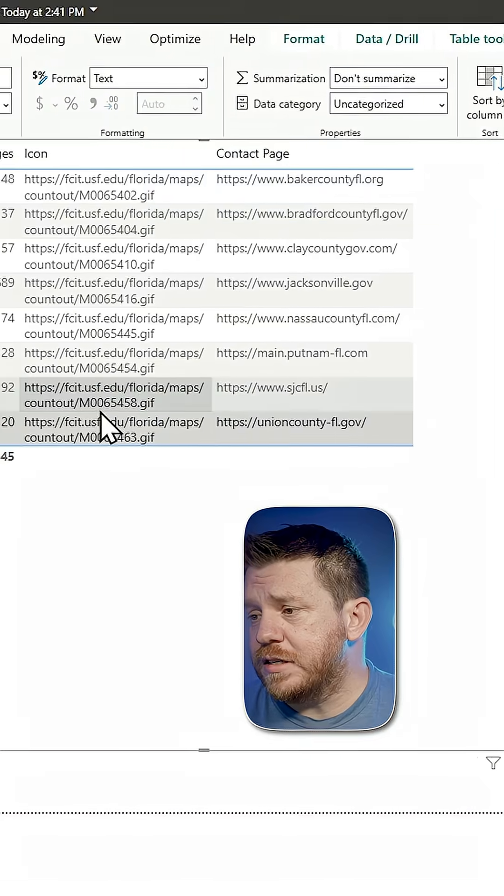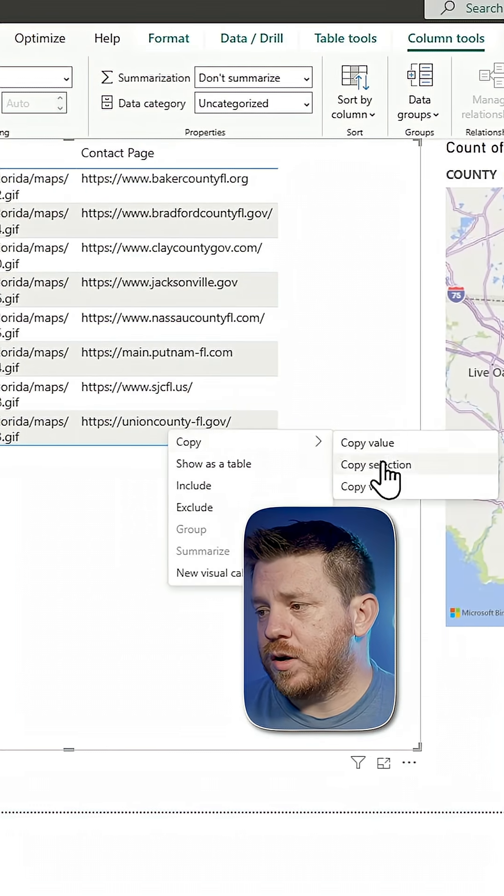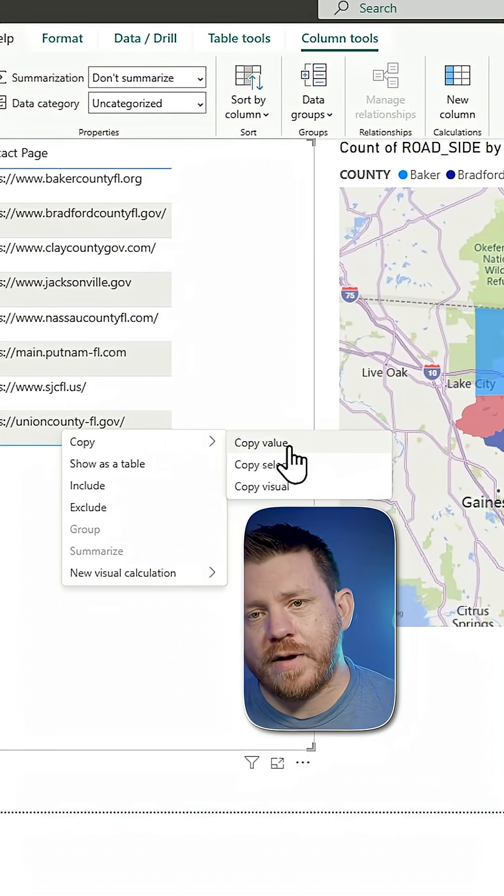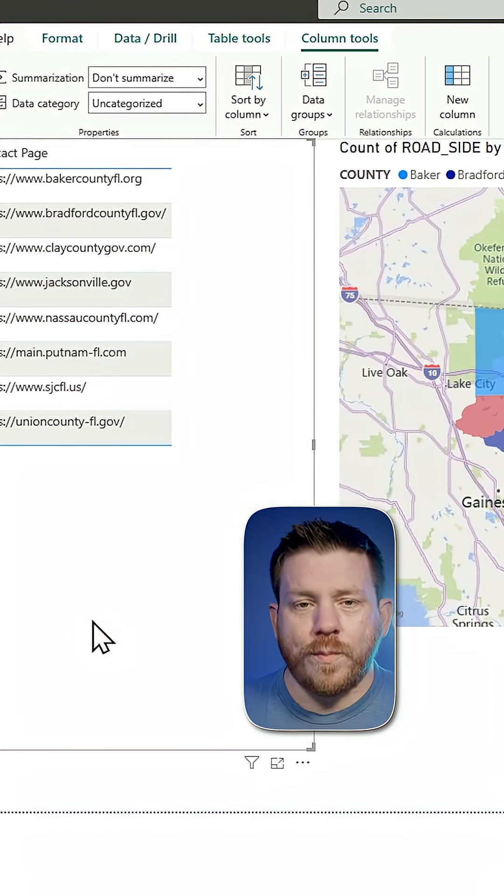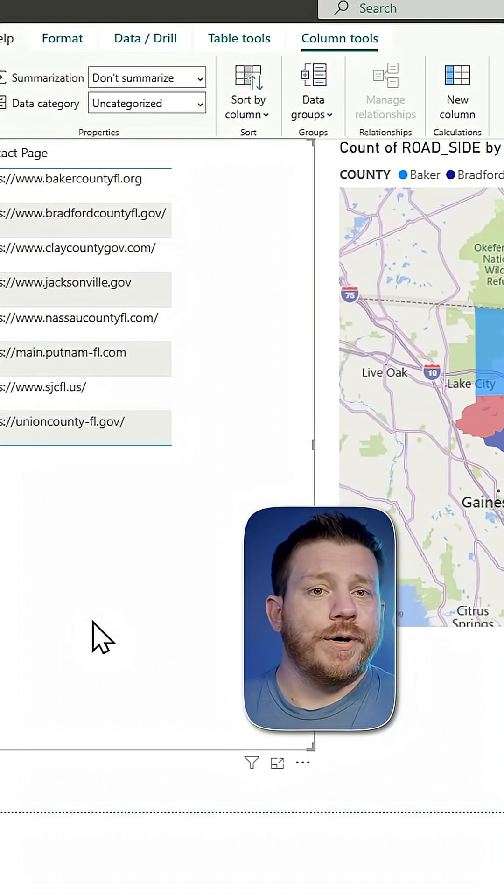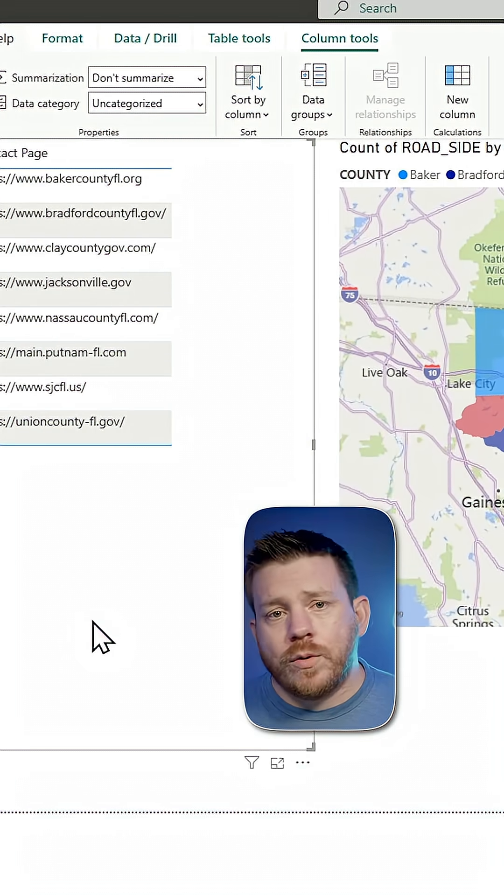Clicking on these don't do anything. I could right click, copy, copy value, open up a web browser, put them in there and it would work.